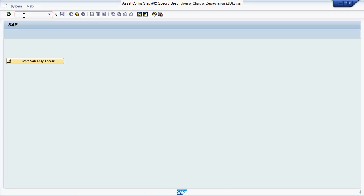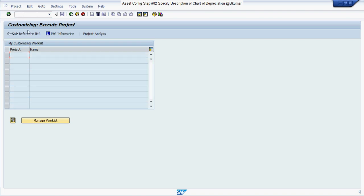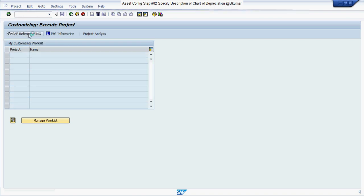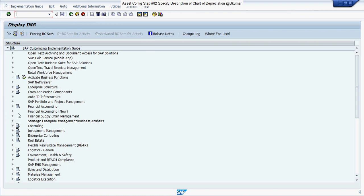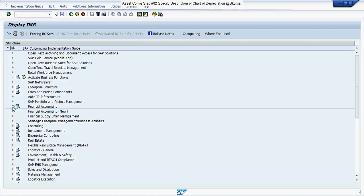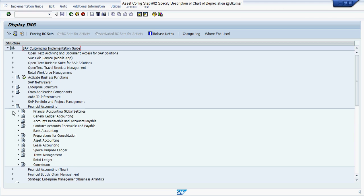Enter transaction code SPRO in the SAP command box, then press Enter. Click on SAP Reference IMG, then go through Financial Accounting, then Asset Accounting.